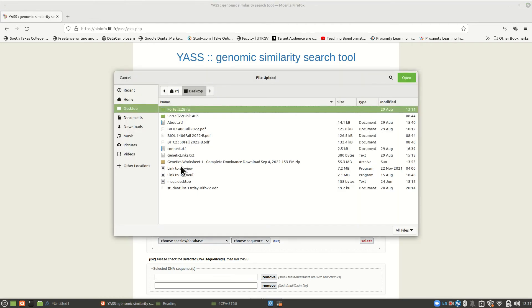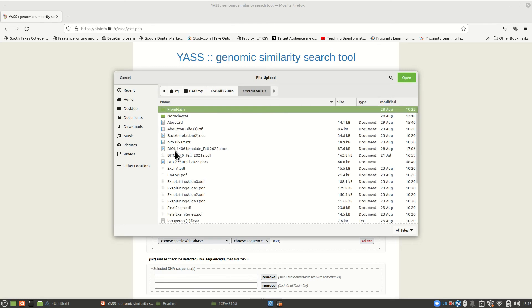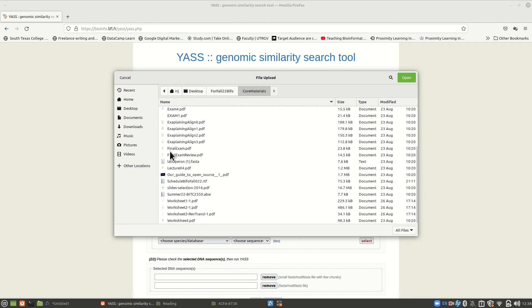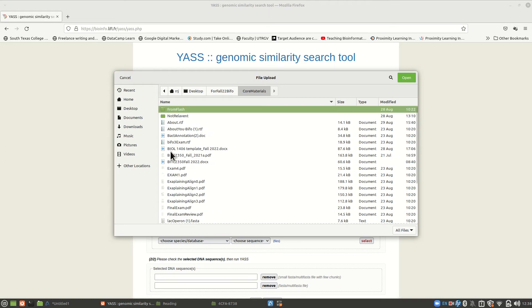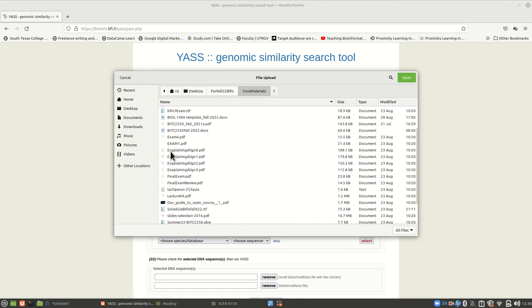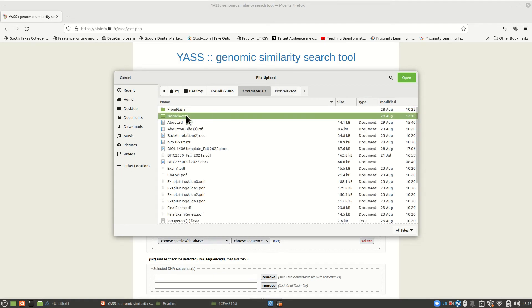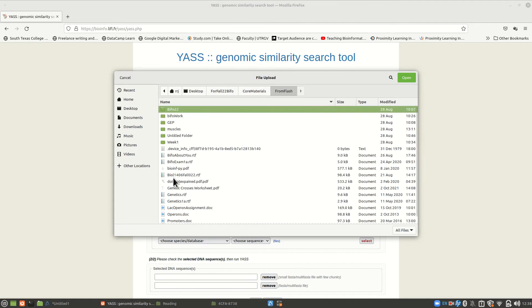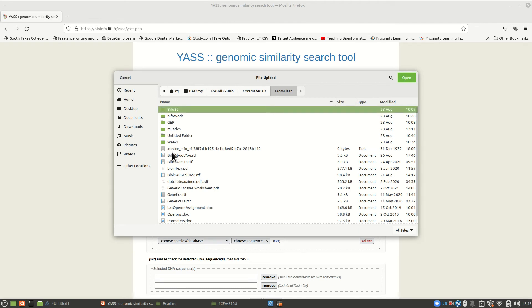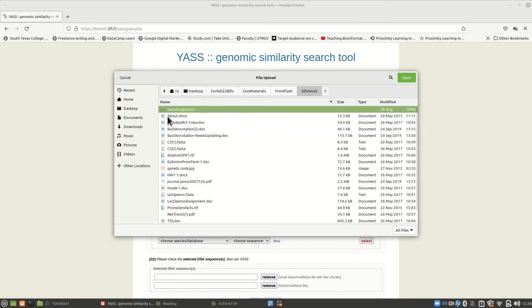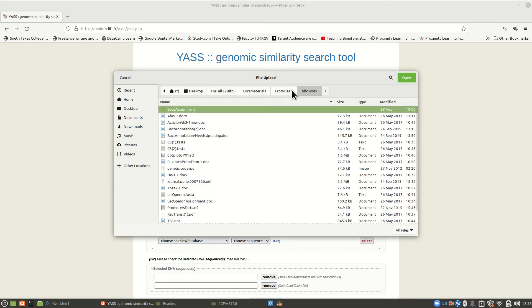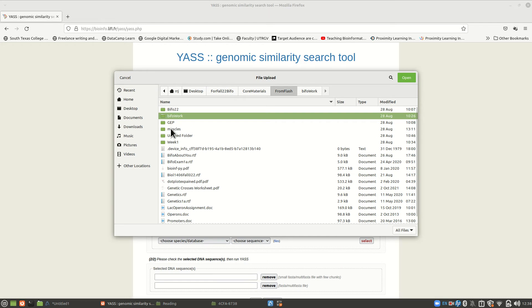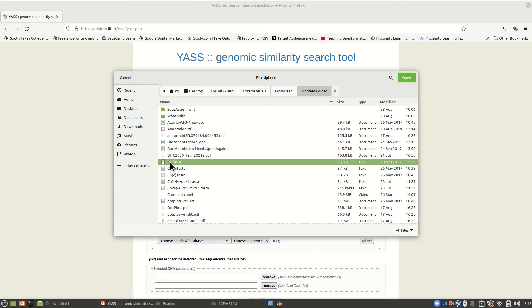So we have FASTA files. Let's browse and find our FASTA files. Let's see. Where did we put them? Oh, I'm on a different machine now. But I can find some FASTA files here. Let's find a FASTA.